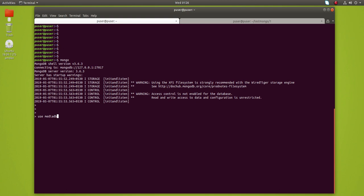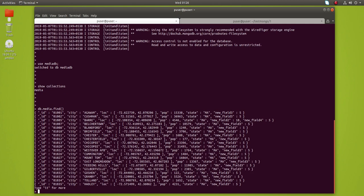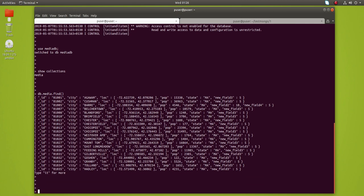This media db has one collection named media. Let me list the documents in the media collection — you can see these are the documents.